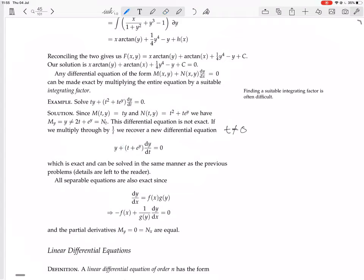Let's solve the new exact equation. The proposed ft is y and the proposed fy is t plus e to the y. If ft equals y, then f would have to be ty. And integrating fy equals t plus e to the y: we get ty, which we already have, and then e to the y whose integral is just e to the y. That term is fine to add since it has no t's, so it won't interfere with ft. Setting that equal to a constant gives the solution.